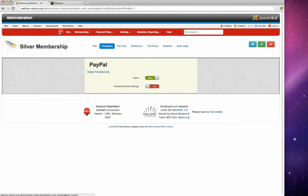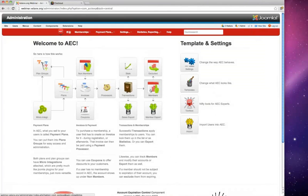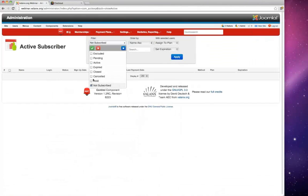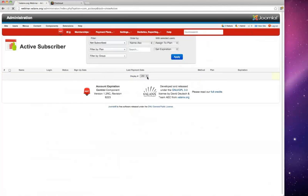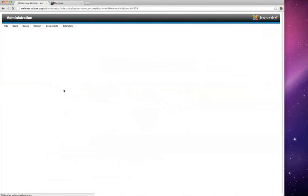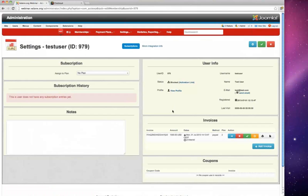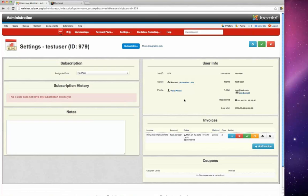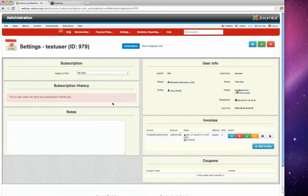Back in the administration, David navigates to the user members screen and clicks 'Not Subscribed' to find the test user. The user info screen shows all memberships, invoices — including the one just created for a thousand dollars — and the user profile. You can also link through to the Joomla profile or Community Builder or JoomSocial profile, and you can manually assign a membership to the user.